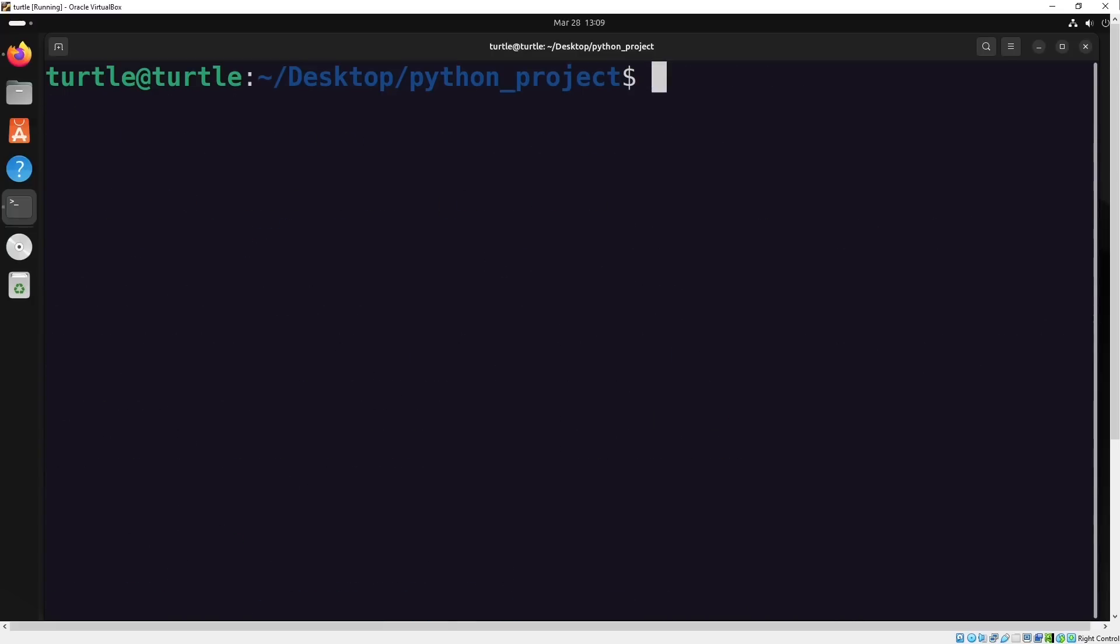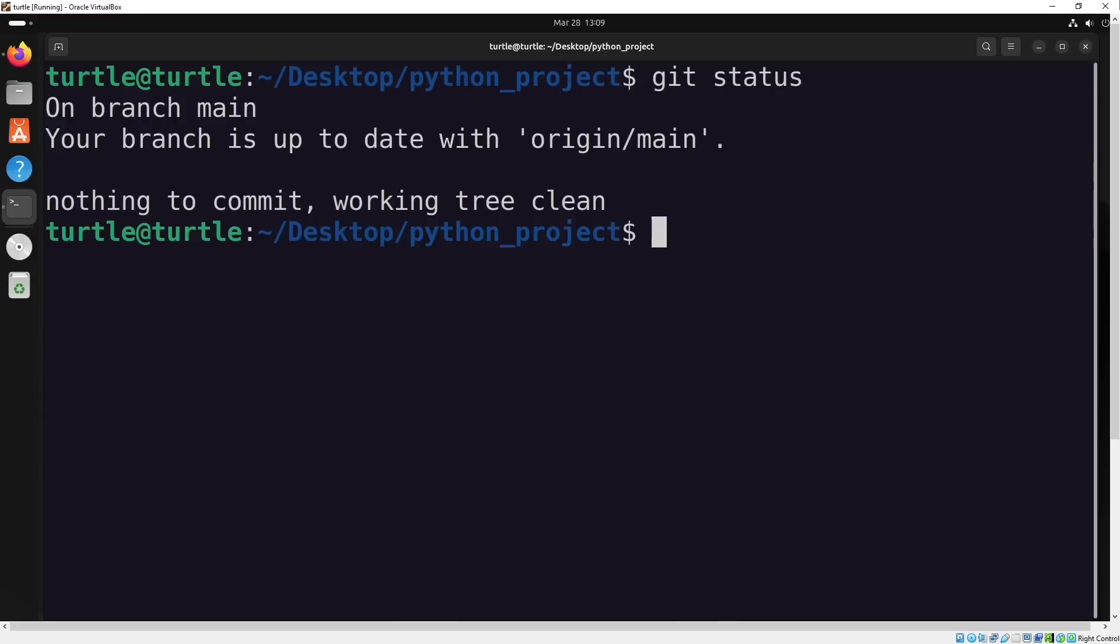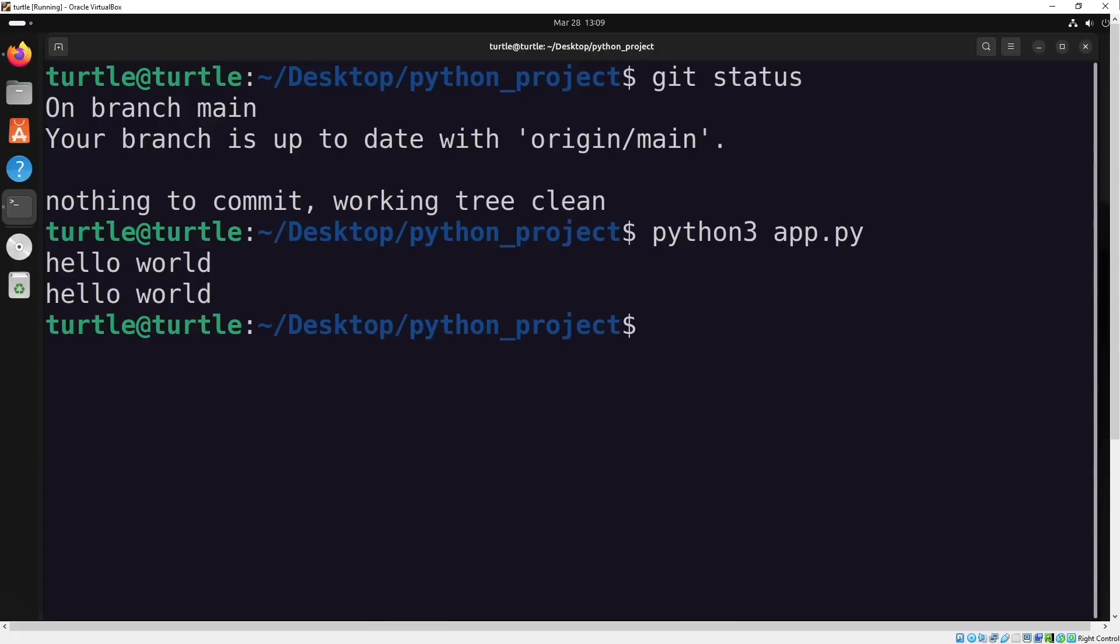When I check again with git status, everything looks good. No uncommitted changes. After pulling, we've successfully synced the changes made in the remote repository to our local machine. So, in short, you can use git pull to bring in changes from a remote repository into your local one.